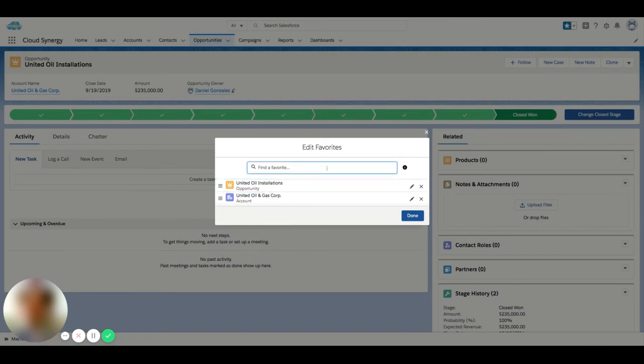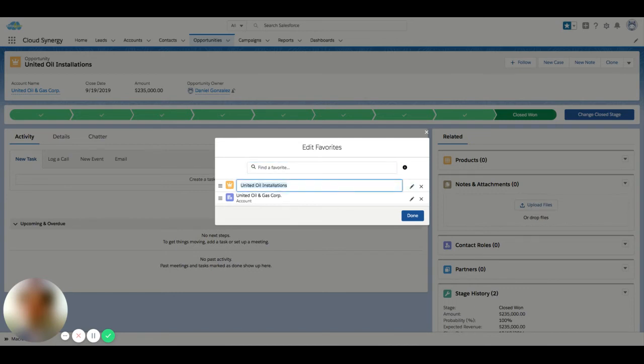And I can also change the name of how this record appears in my list. This won't actually change the name of an account or an opportunity, but it'll just change the name of how it's stored here.